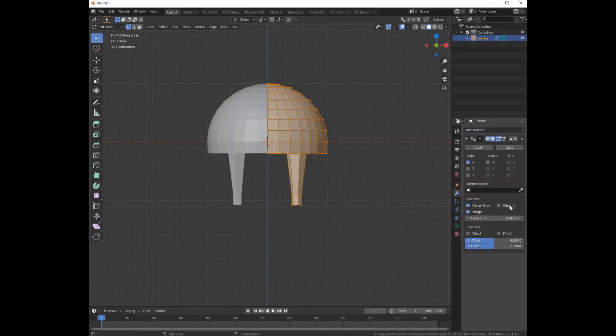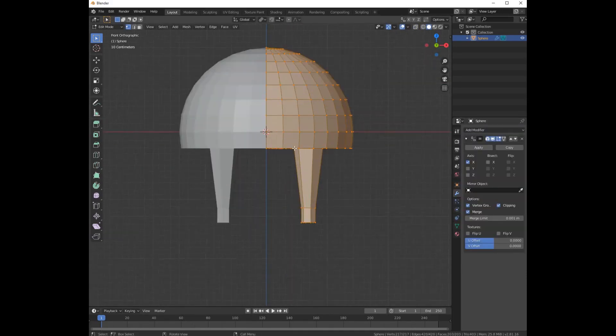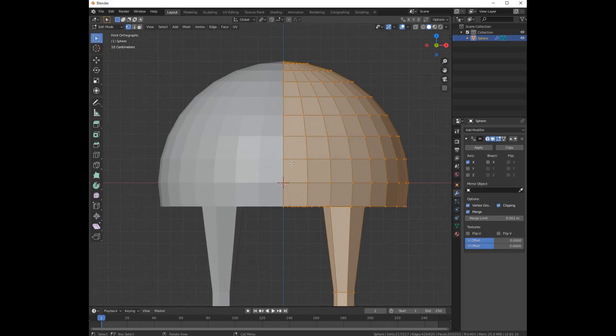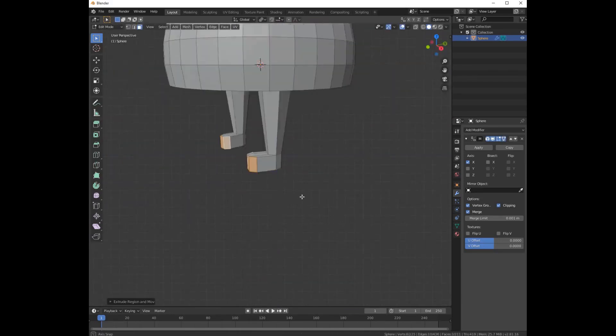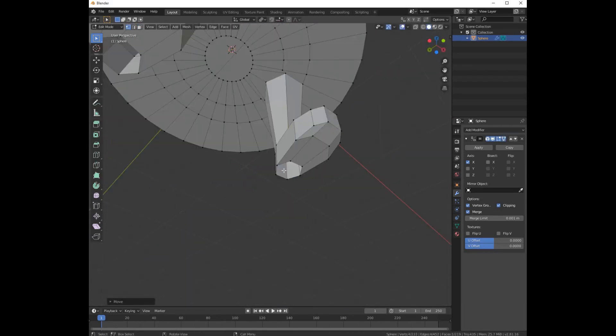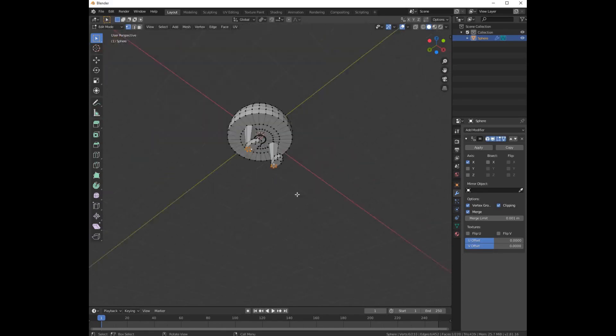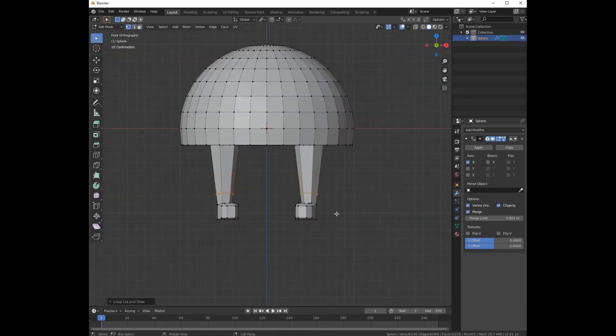Go to the mirror modifier and add a mirror modifier and mirror it at X. Extrude these three faces, double click to select the loop and F to fill.